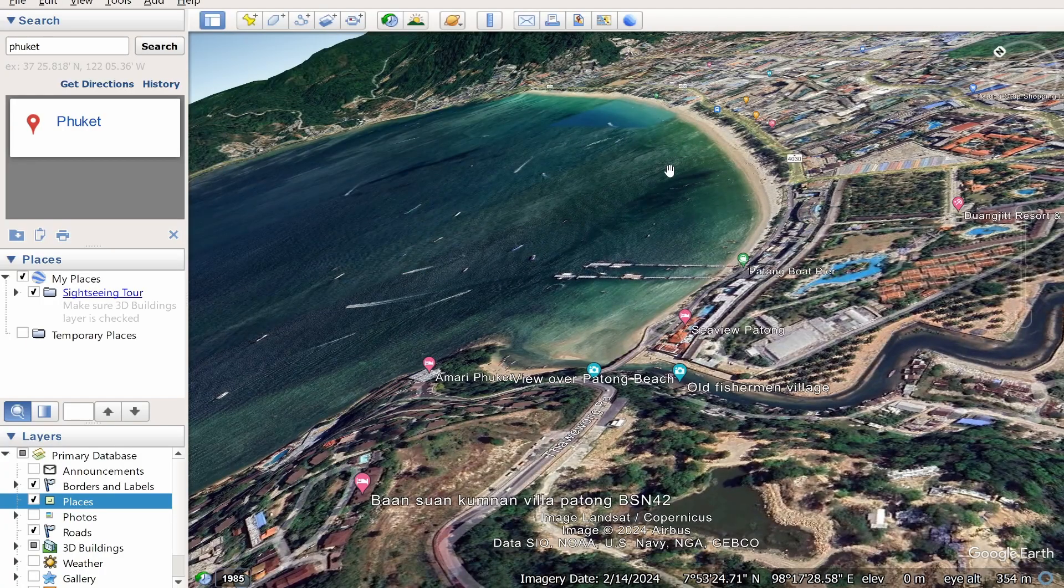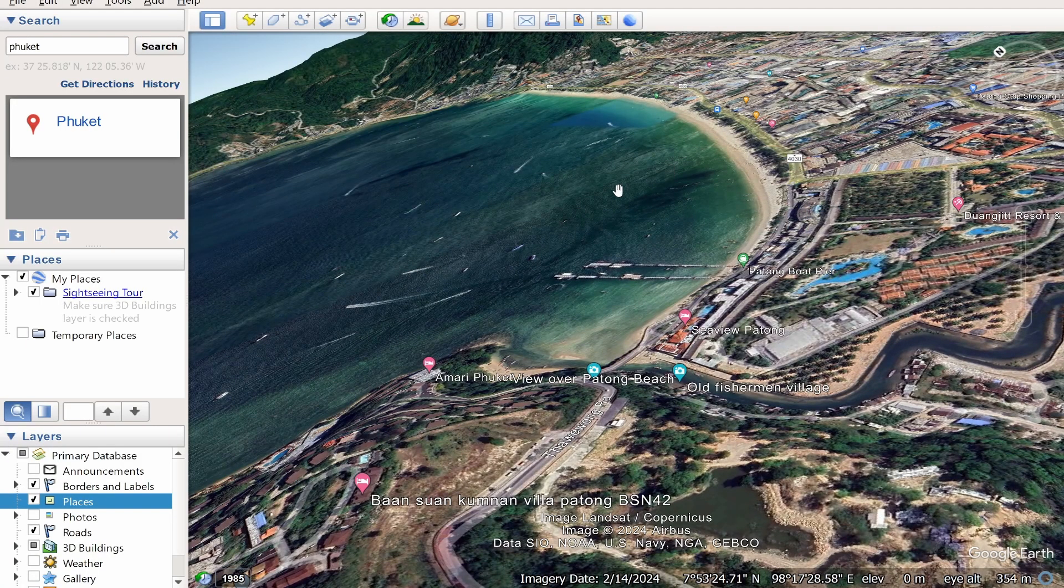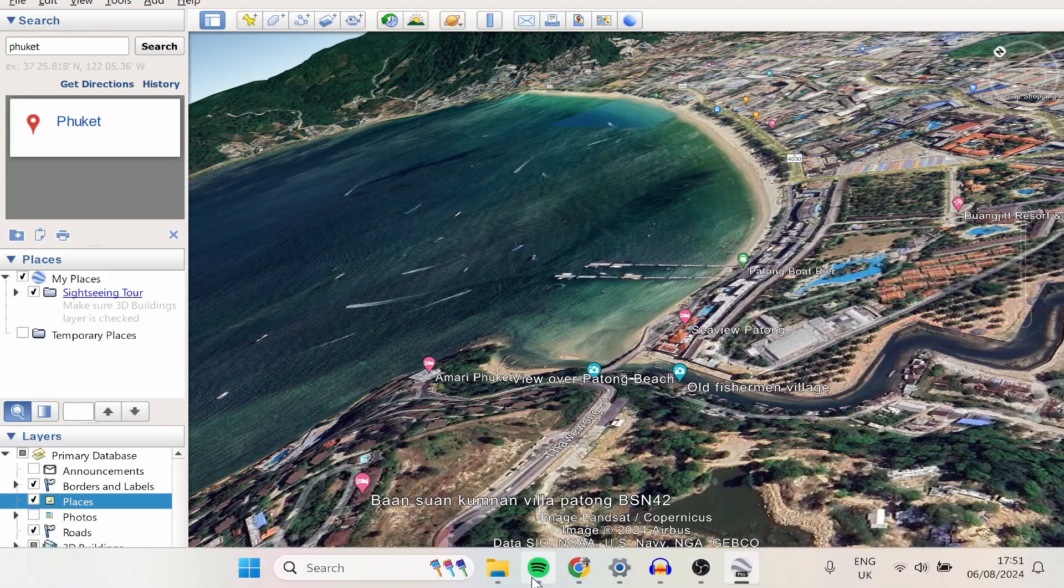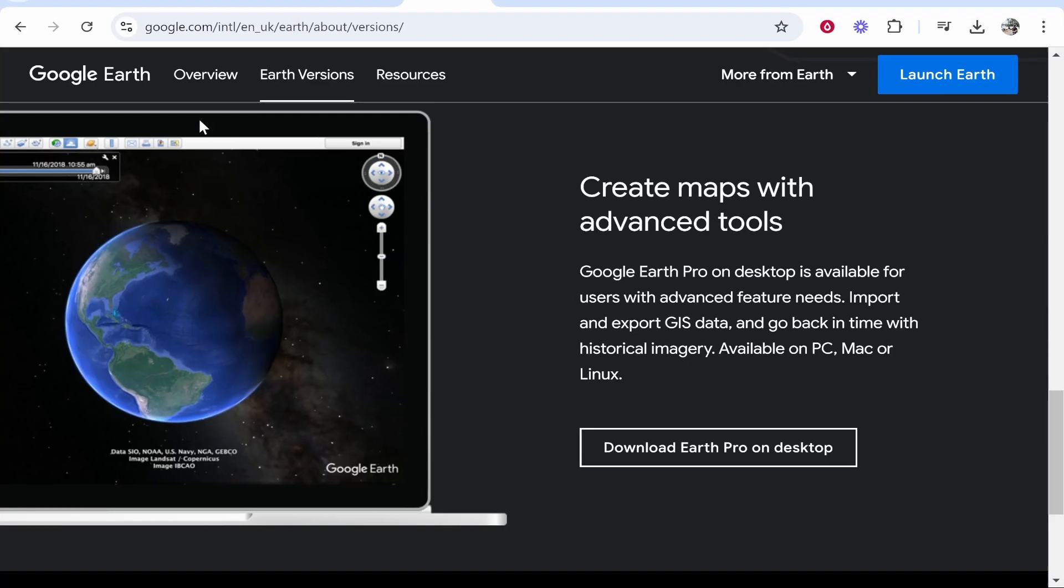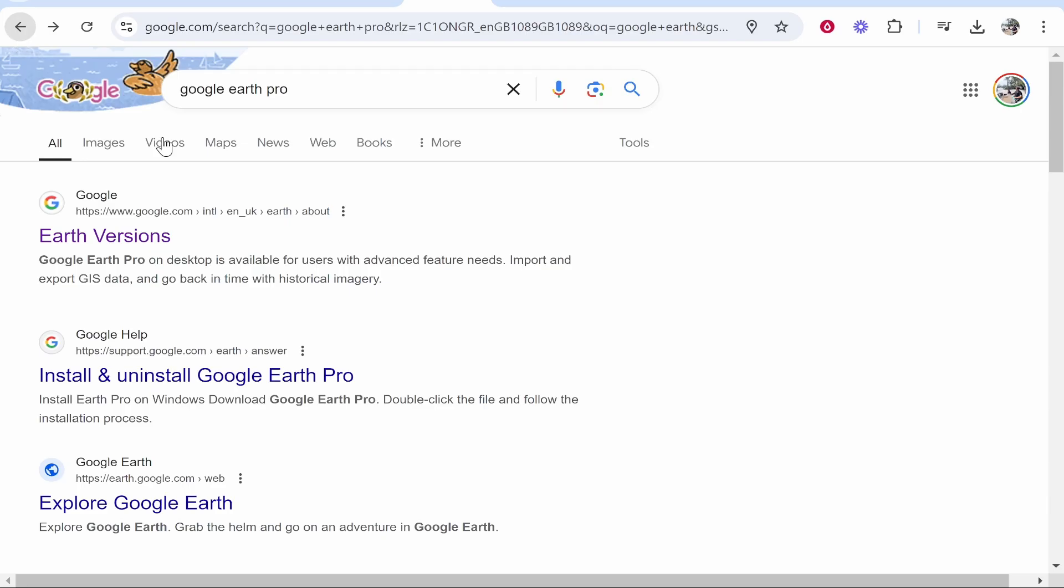So first you need to download and install Google Earth. Right now to do that, go ahead and open up your web browser and just type in Google Earth Pro.